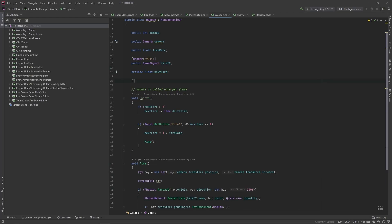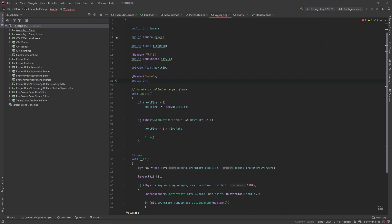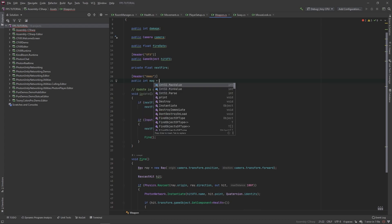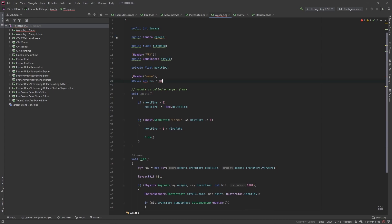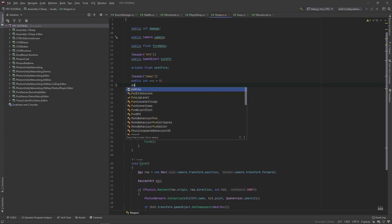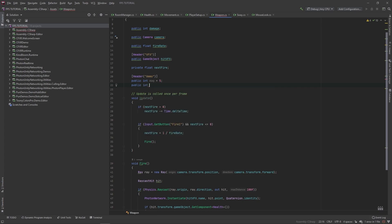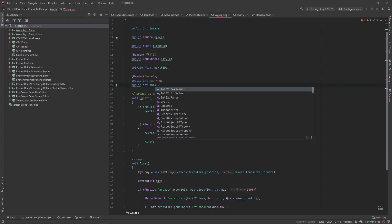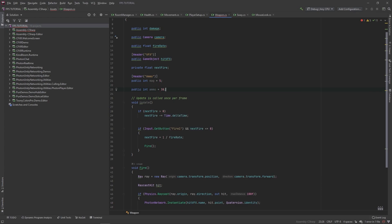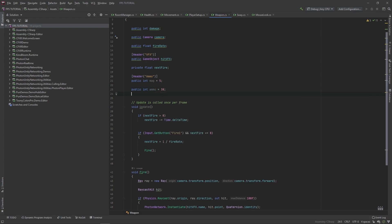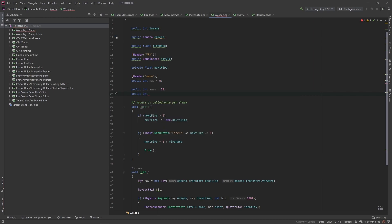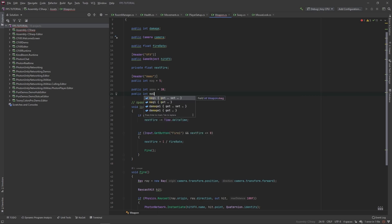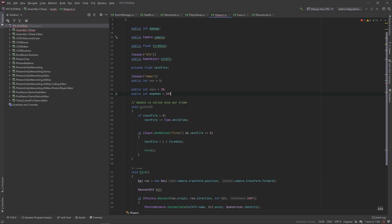Okay, so let's make a new header for our ammo and we'll create a public int called mags and let's set this equal to five. Then let's add a public int for ammo and we'll set this equal to 30.